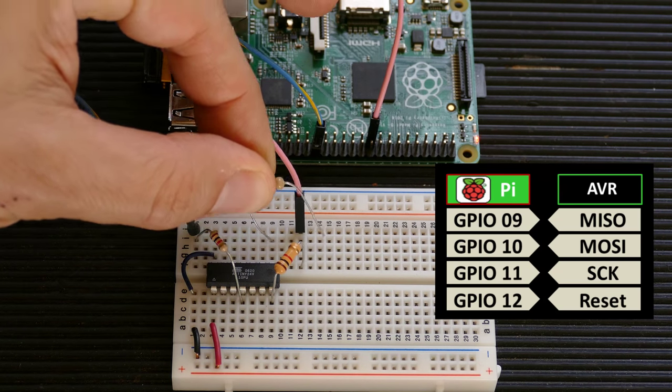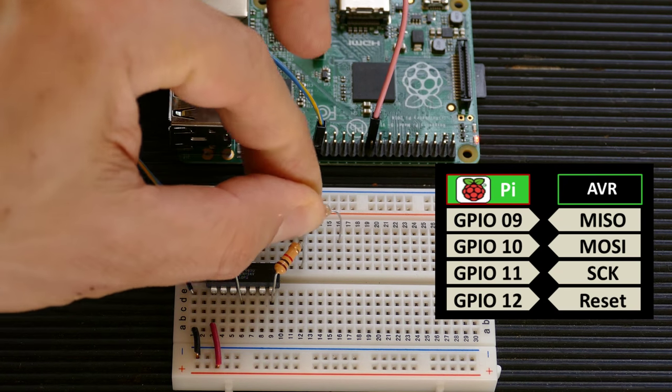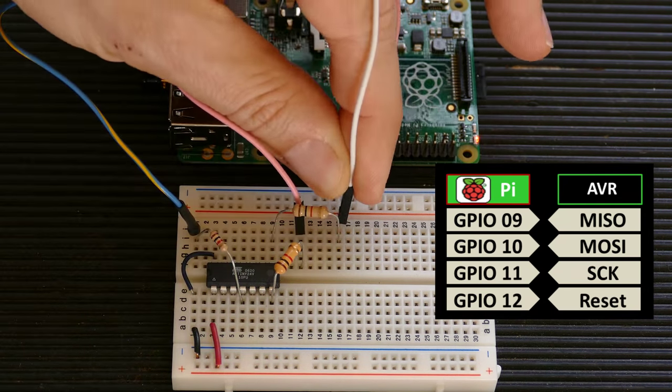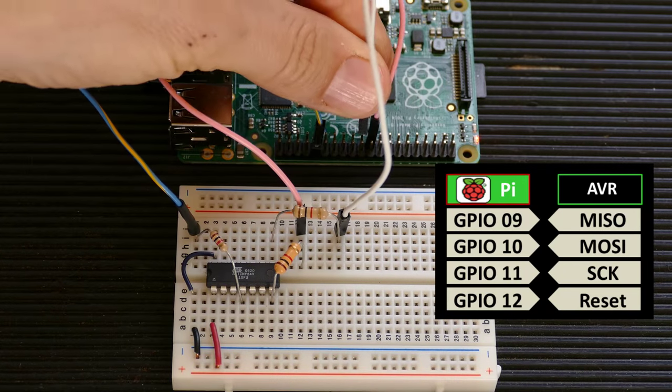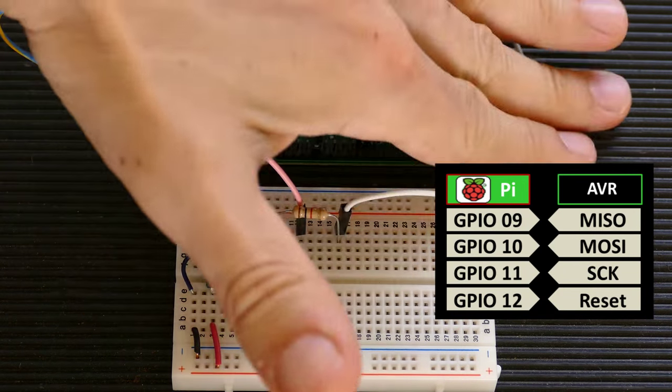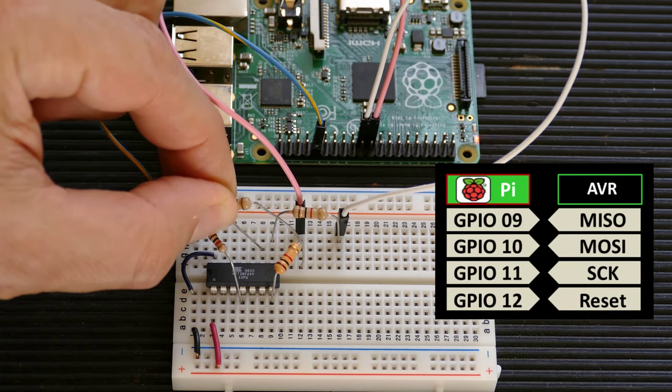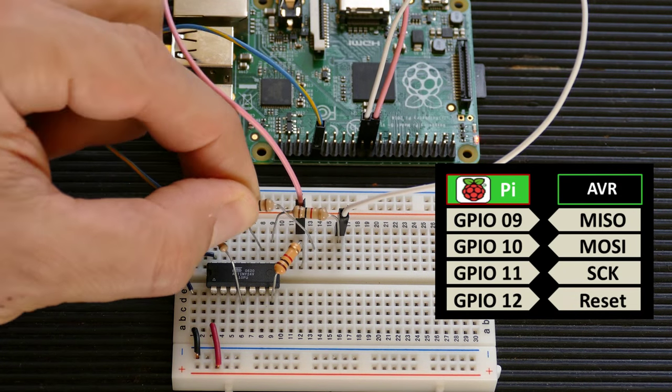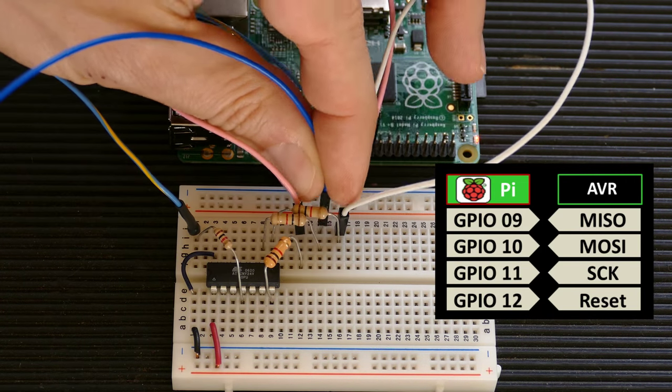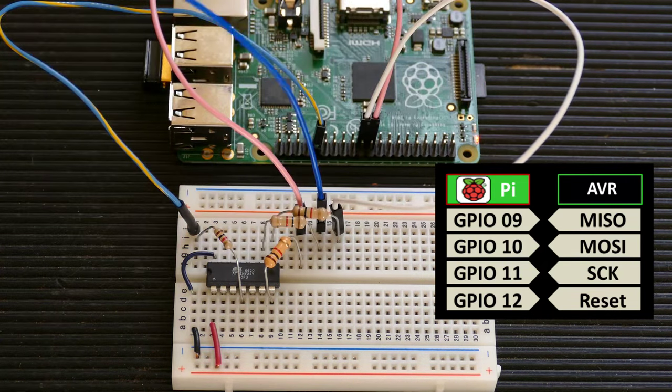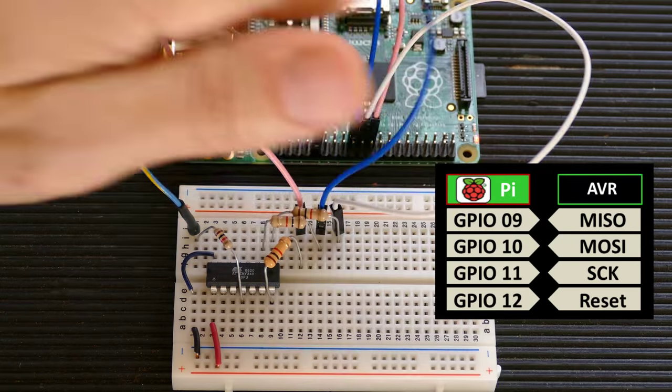Another 1K ohm resistor is added to AVR pin 8, which is MISO. The other side is then connected to GPIO9, which is the Pi's MISO. A fourth 1,000 ohm resistor is added to AVR pin 9, which is serial clock. This one then gets patched to GPIO11, which is the Pi's serial clock.